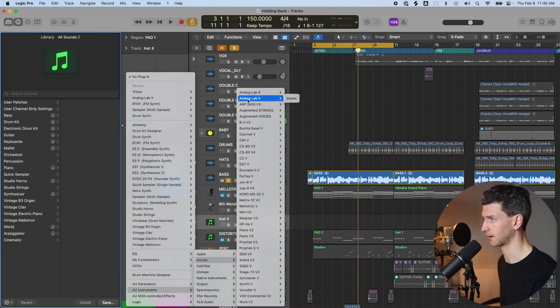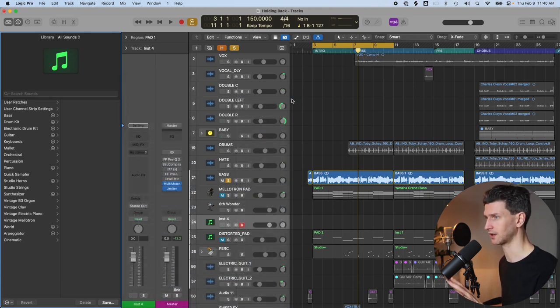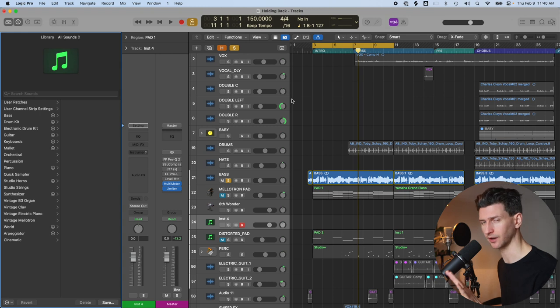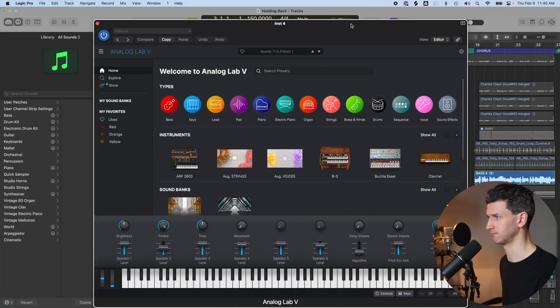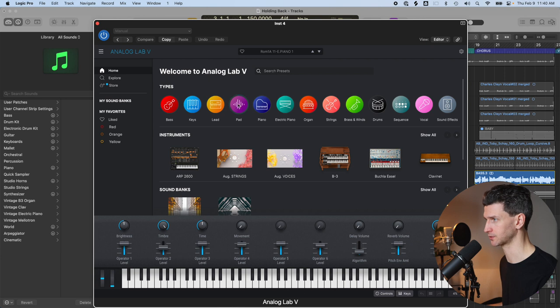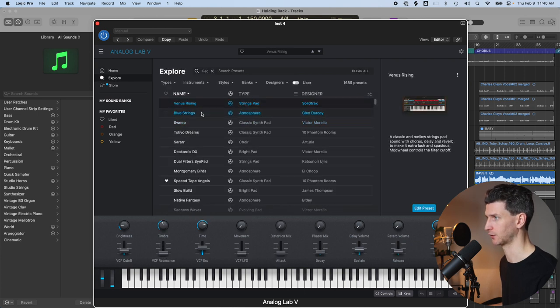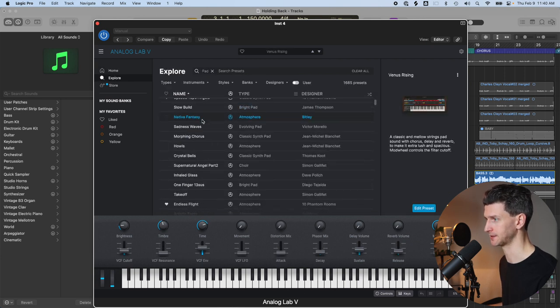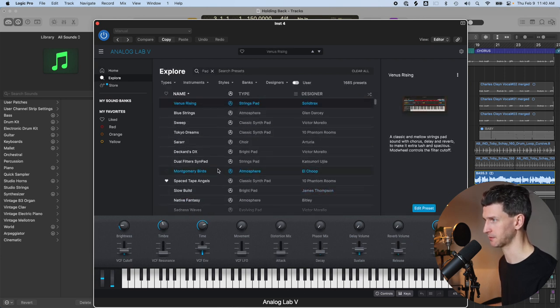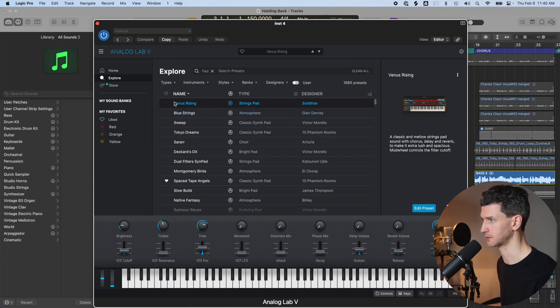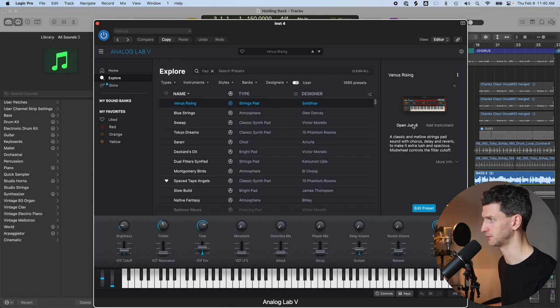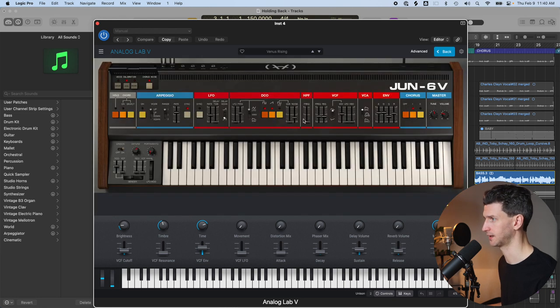The Analog Lab V package, quickly I'll go through this because I know not everyone has it. It looks like a library of sounds. You can also go to the category of pad and go through these pads here. Same thing, just like in Logic, if you want to go and edit the pad, you can open up the instrument. For example, this Venus Rising Strings pad is from the Juno 6. And then we can go and edit the Juno 6 pad.